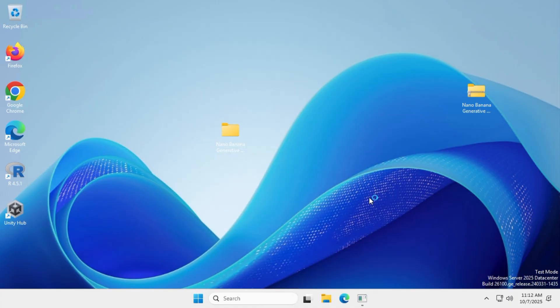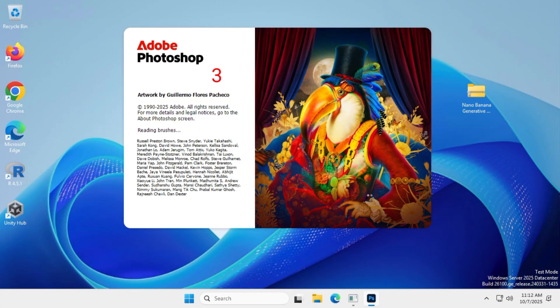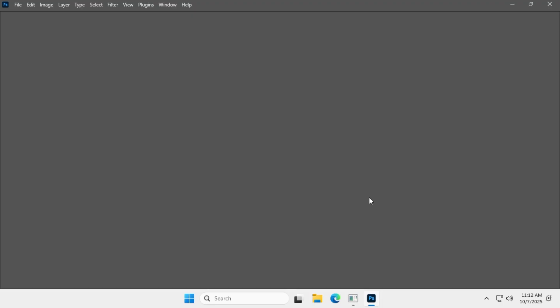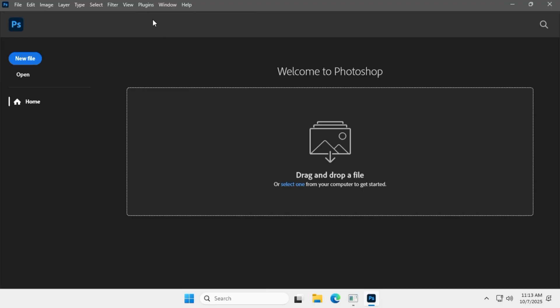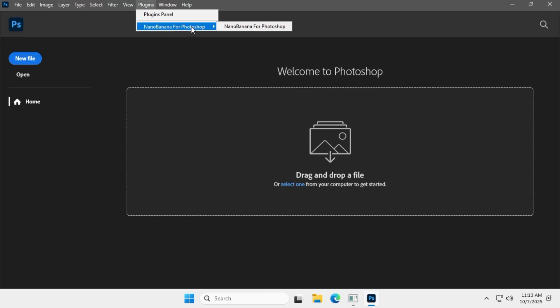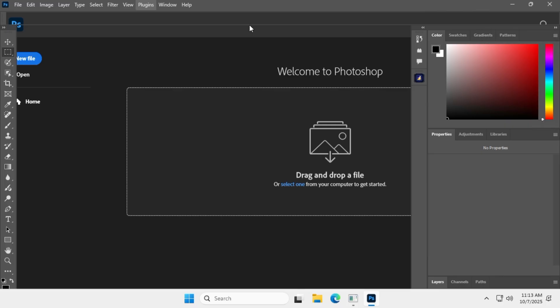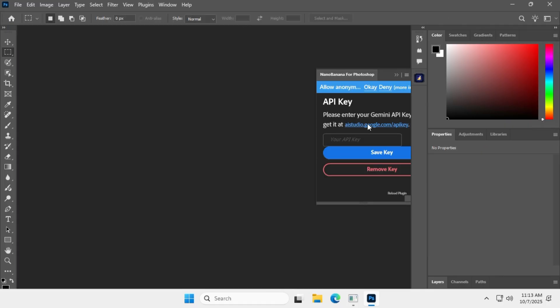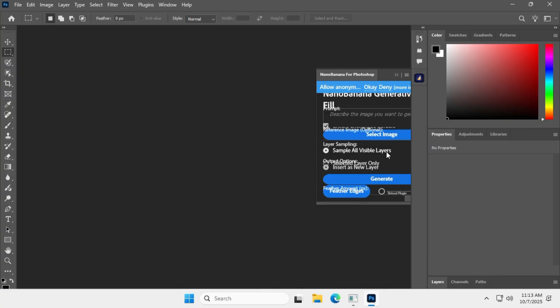In this video, I'll show you how to install the Nano Banana plugin in Adobe Photoshop. The Nano Banana plugin enables generative AI features in Photoshop, completely free, without paying Adobe, as it uses Google's Gemini API.